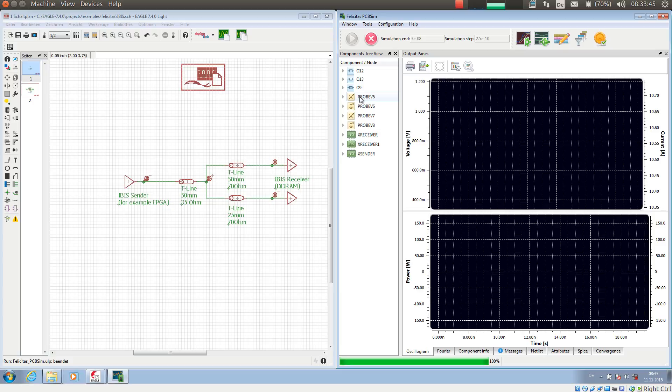The IBIS module consists of two things. First, the IBIS model viewer, and second, the IBIS simulation. At first we will have a short look at the IBIS model viewer, which I am launching with this button.